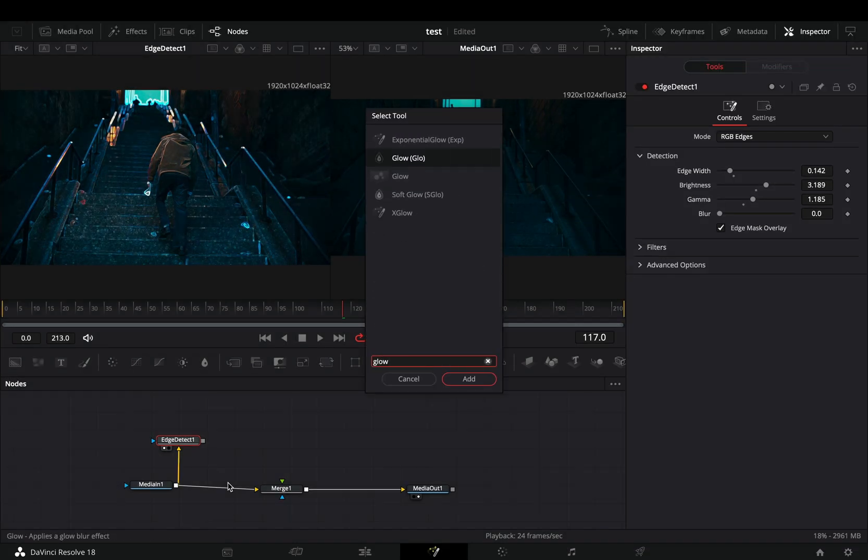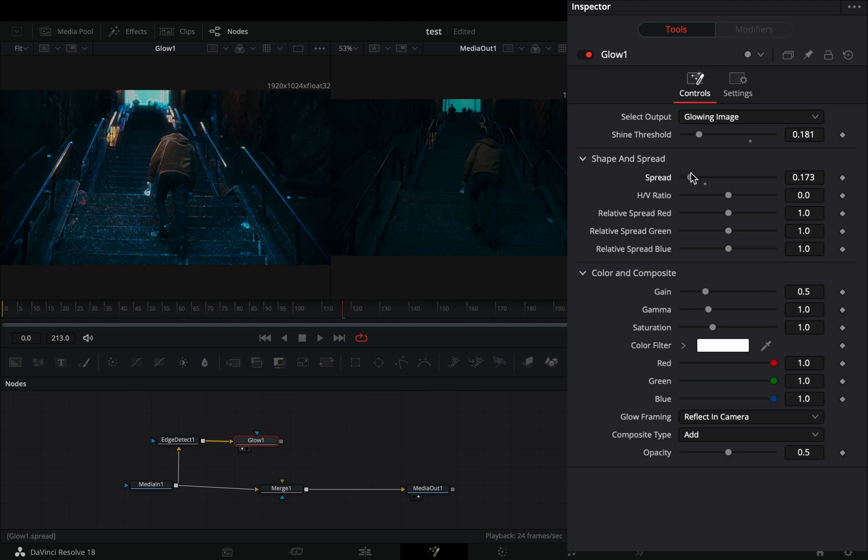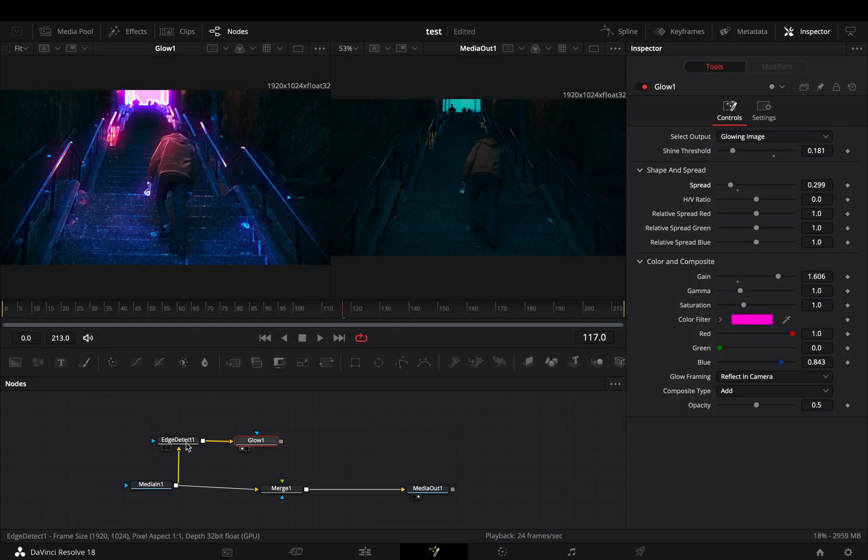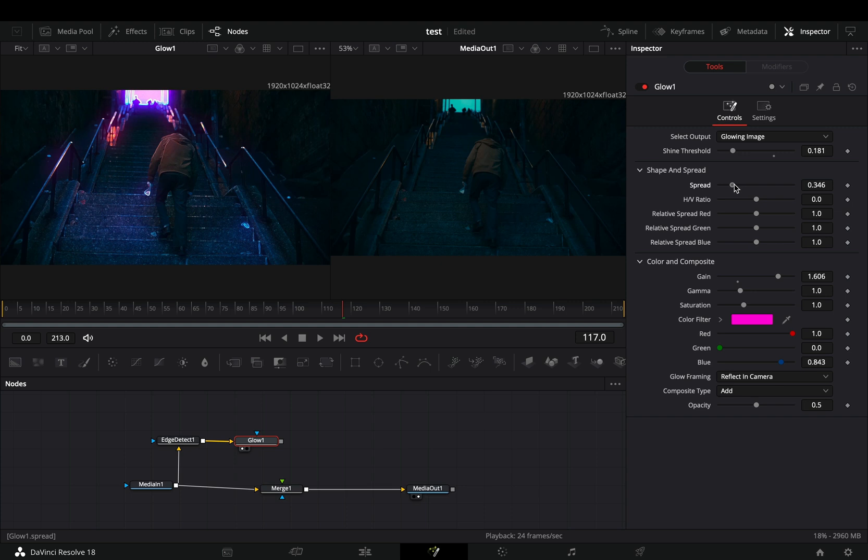Add a glow node. Bring down the shine threshold slider, adjust the spread to your liking, give a color to your glow and increase the gain slider. Go back and forth and play around with the sliders until you've got something that is not completely terrible.